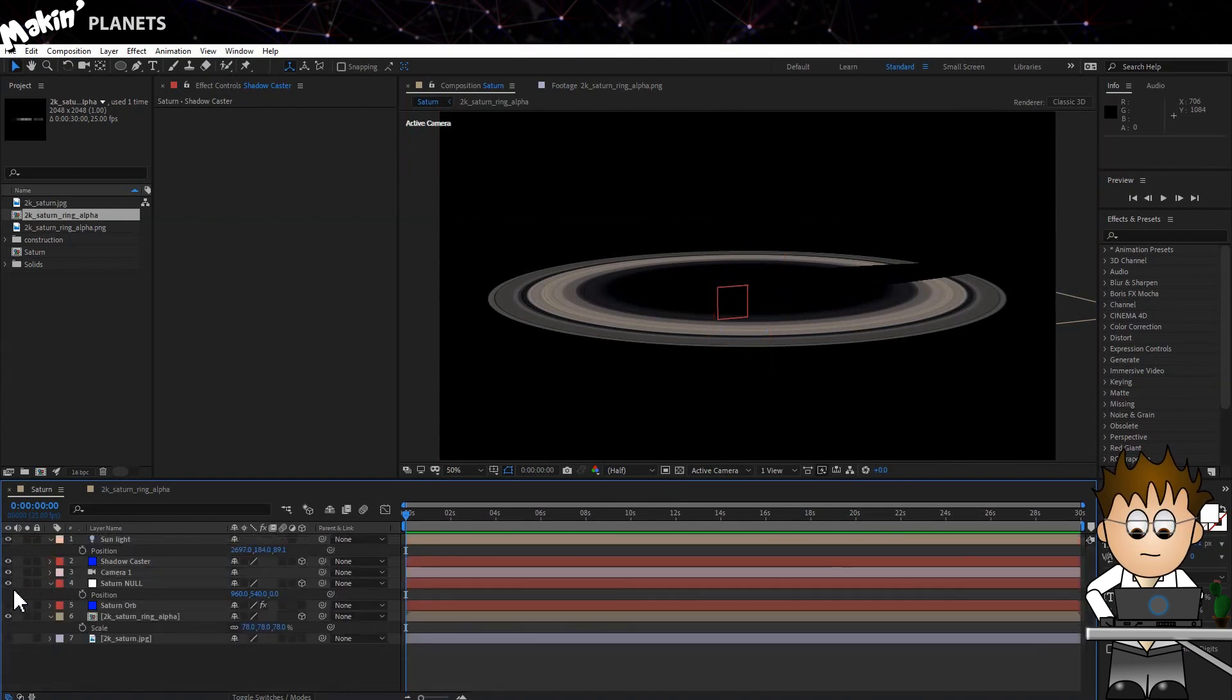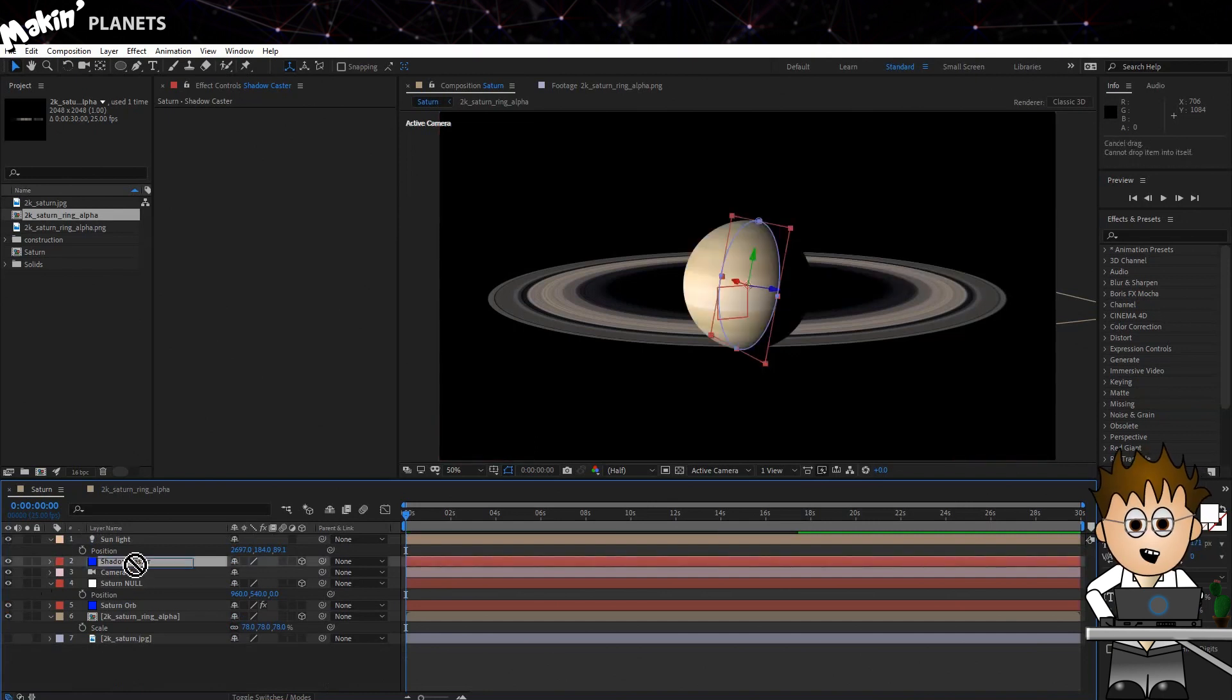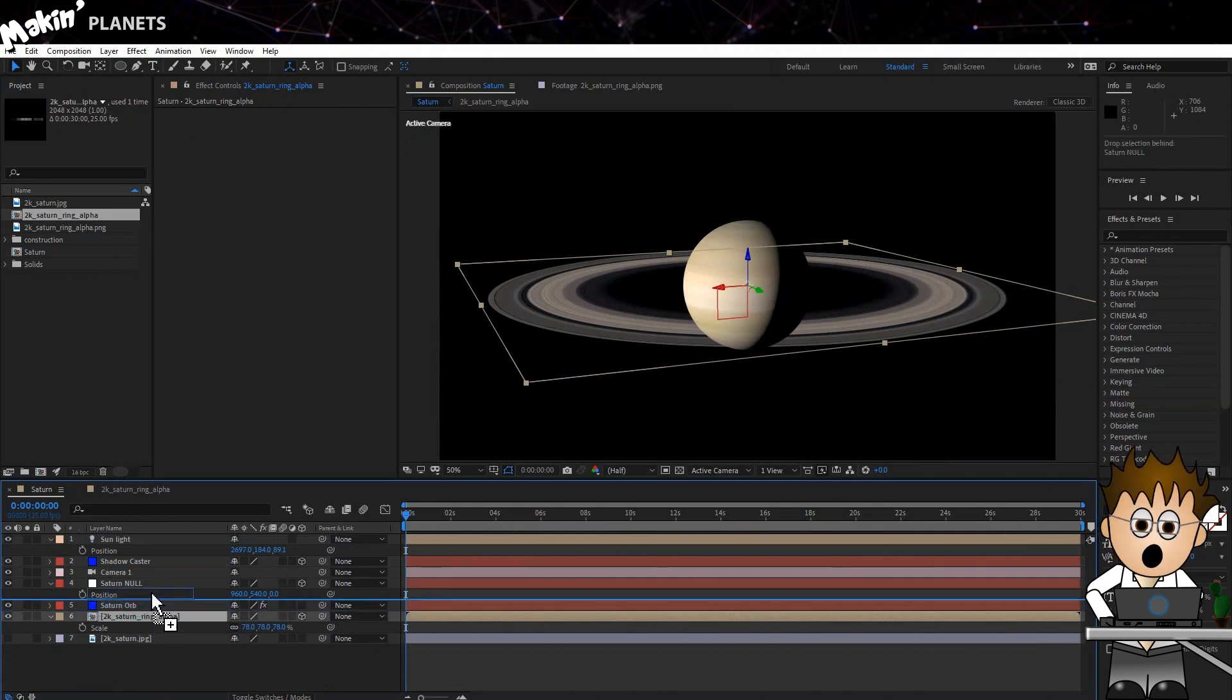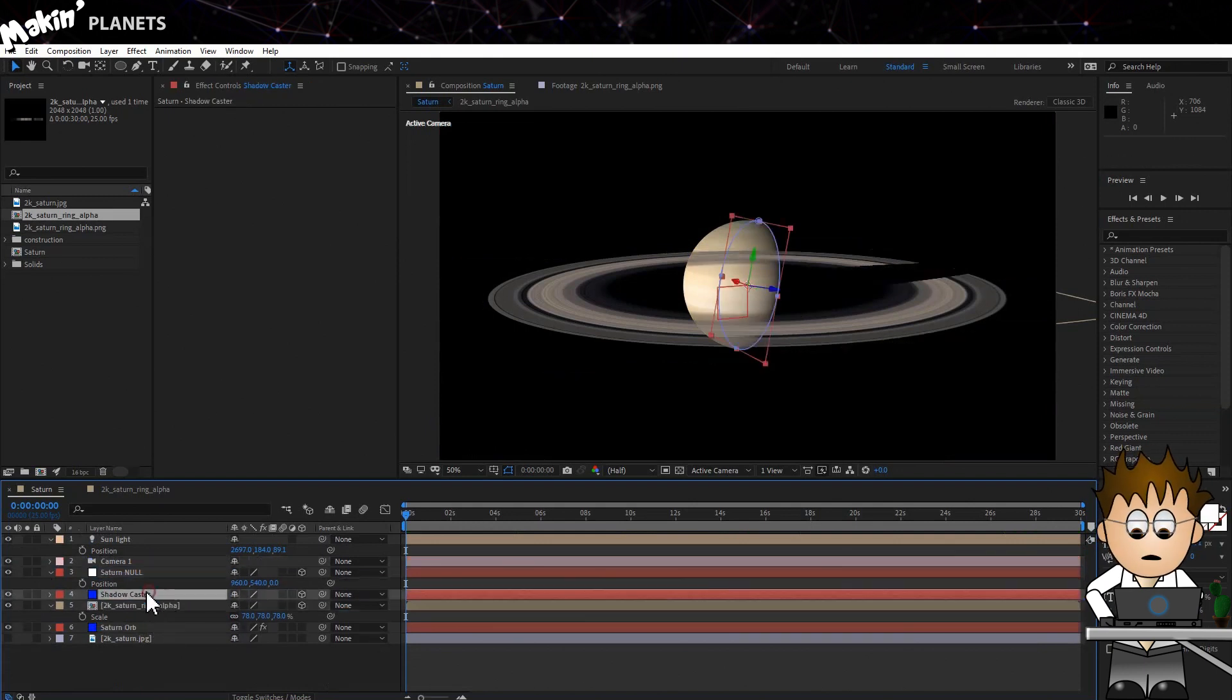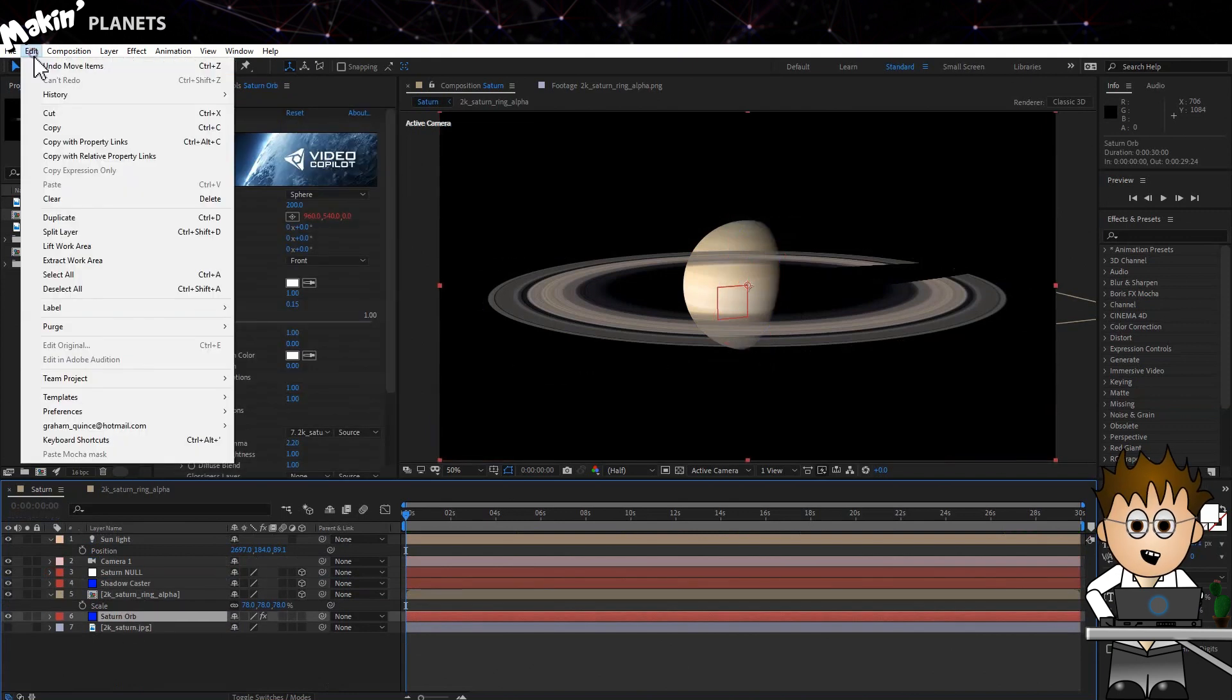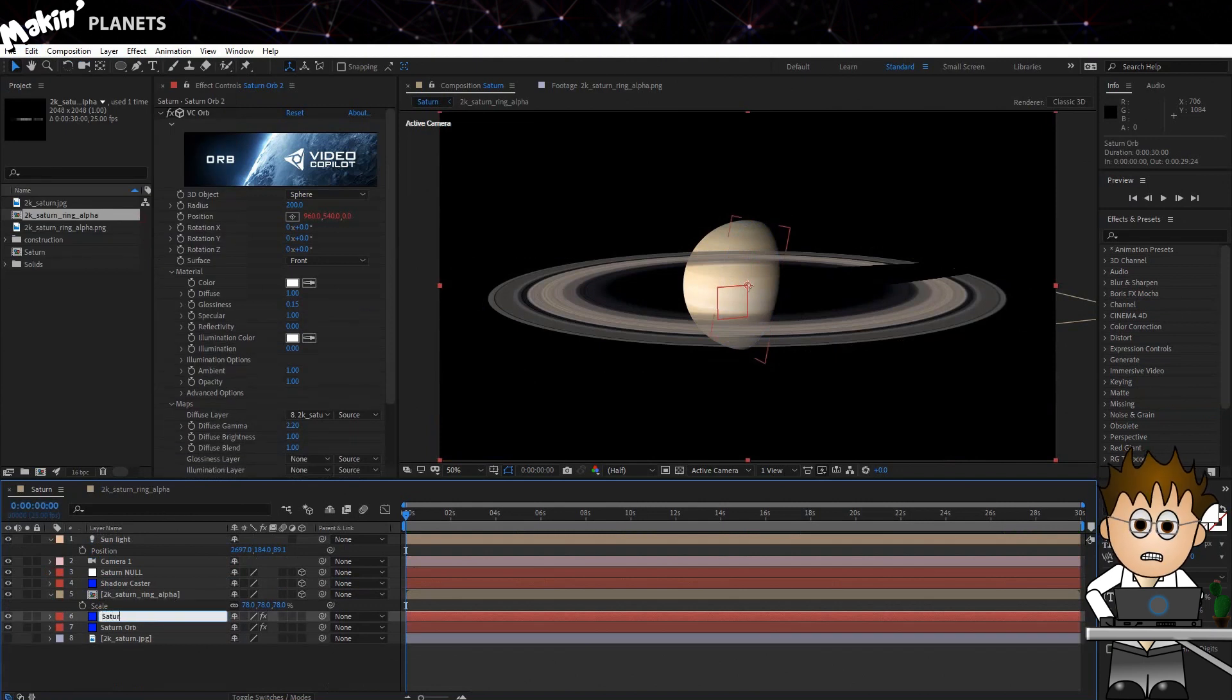Ok, now onto the problem of the planet needing to be inside the Rings. Grab both Shadow Caster and the Rings Comp and drag them above Saturn Orb. Now select Saturn Orb and duplicate it, either by holding CTRL and hitting D, or by going to Edit Duplicate. Rename this Saturn Matte.